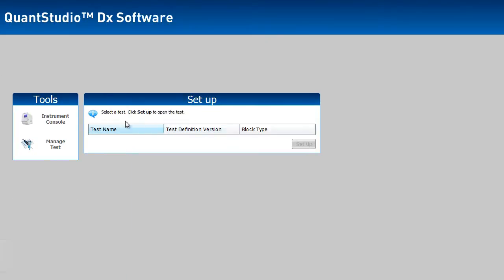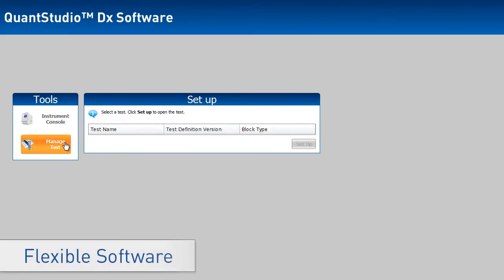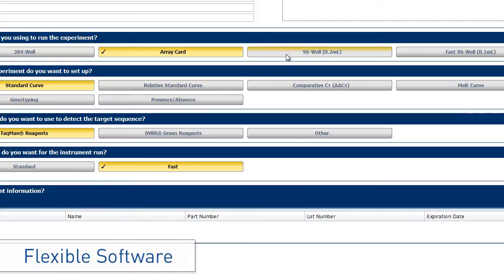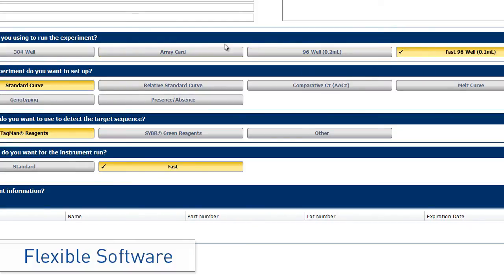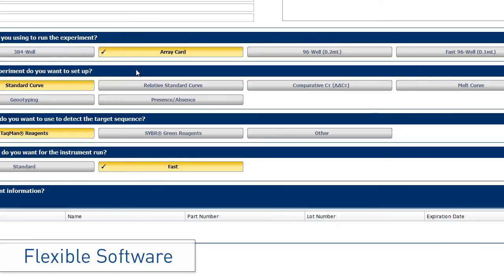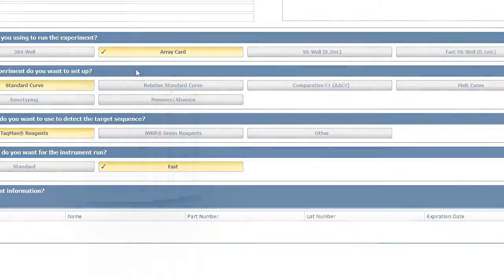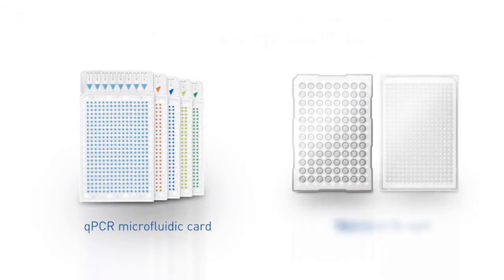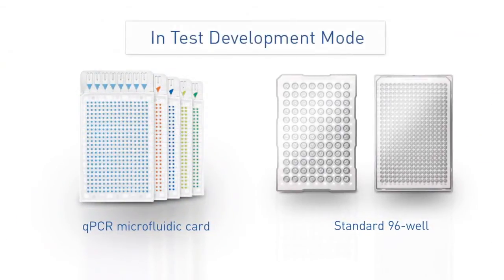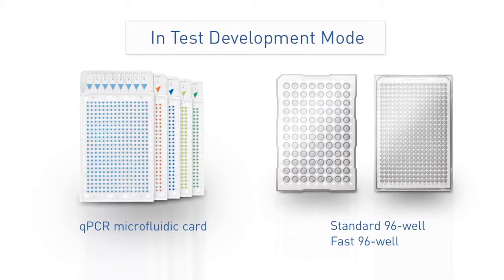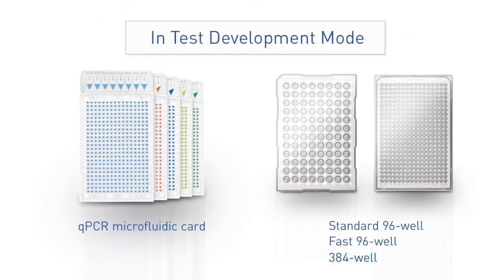In test development mode, you can create new assays and perform clinical research using the 96-well standard and 96-well fast blocks, the 384-well block, or the qPCR microfluidic card block, which uses Life Technologies' exclusive qPCR microfluidic card to perform 8x48 simultaneous reactions without the need for liquid handling robots.